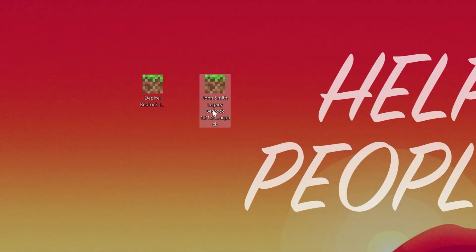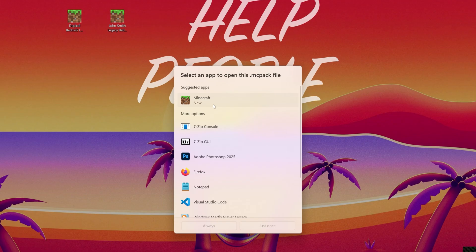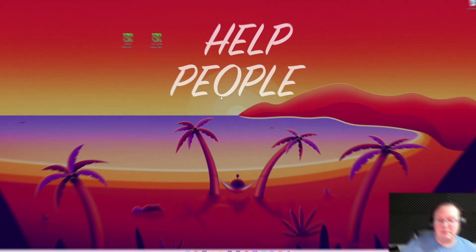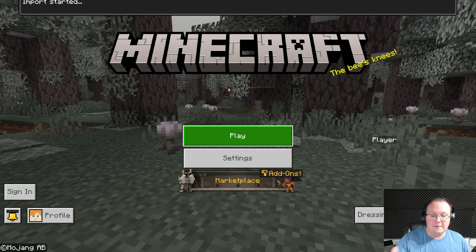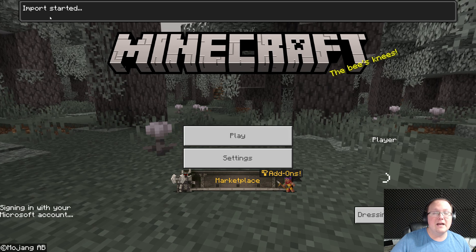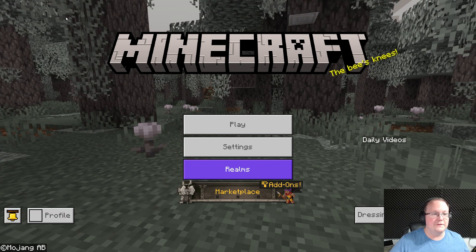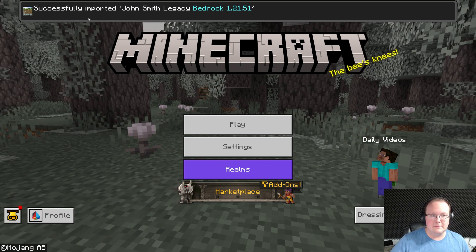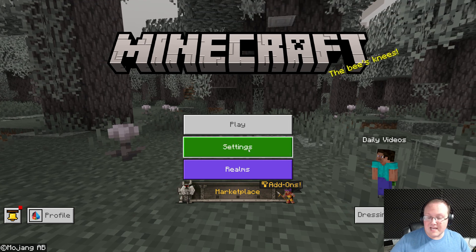Nevertheless, let's go ahead and double click on John Smith Legacy here. And then if you're prompted that you want to open this with a specific file or app, go ahead and select Minecraft. It may just go ahead and open up in Minecraft, but as we can see, it's now opened up and up here at the top it says Import Started. After a few seconds, successfully imported John Smith Legacy Bedrock.